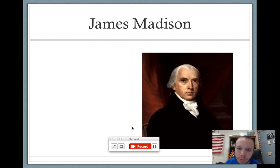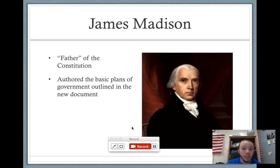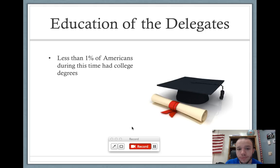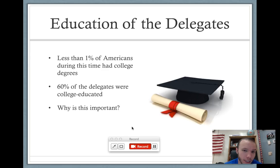James Madison is the individual often seen as the father of the Constitution. He's the one that sets up the basic plans of government and outlines the way government's going to be laid out in the new document. As far as the convention goes, these guys are very, very educated. Overall, less than 1% of Americans had college degrees — most people are not this educated. The people at the convention represent a very small portion of America; 60% of them were college educated. Think about why that's important — education would be at the top of the list when you want someone to create a new government or write a new Constitution.